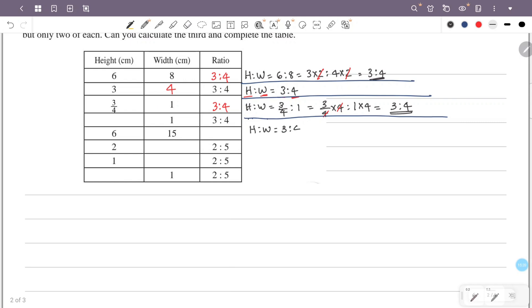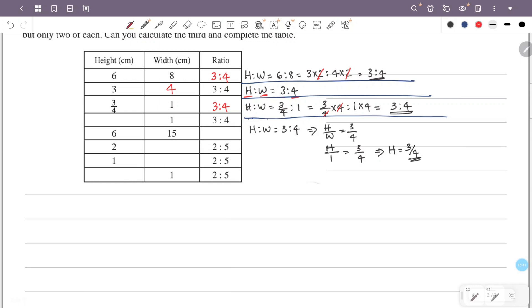The height to width ratio is 3 is to 4, which means h by w equals 3 by 4. The height is 3 by 4.